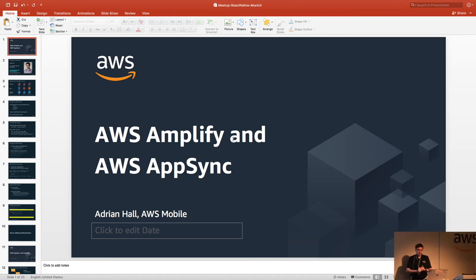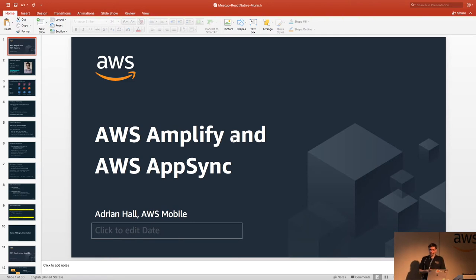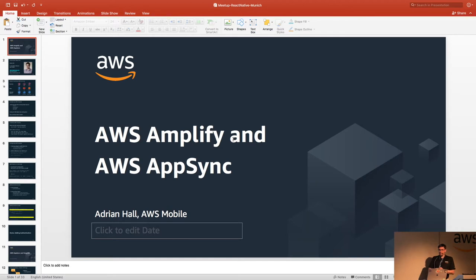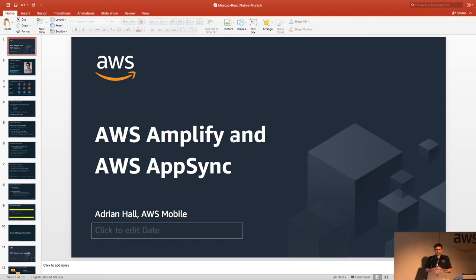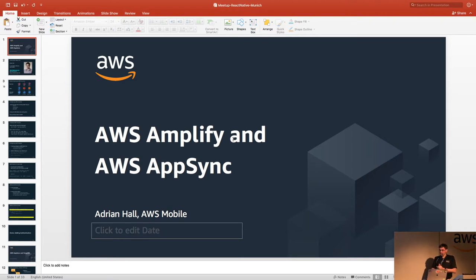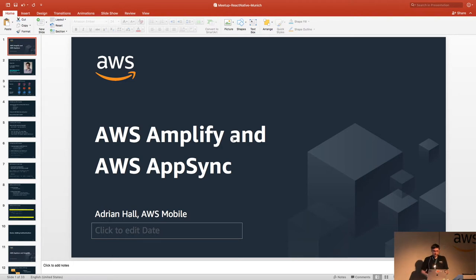Good evening everybody. My name is Adrian Hall. I am a developer advocate with the AWS Mobile Group. We are intently interested in meeting, greeting, and helping mobile developers around the world with their cloud needs. In the recent weeks, we released two things that are interesting to React Native developers. We had our AWS reInvent conference, which was something like 49,000 to 50,000 people packed into Las Vegas into a very small area. These were introduced there, and we'll be going through them.